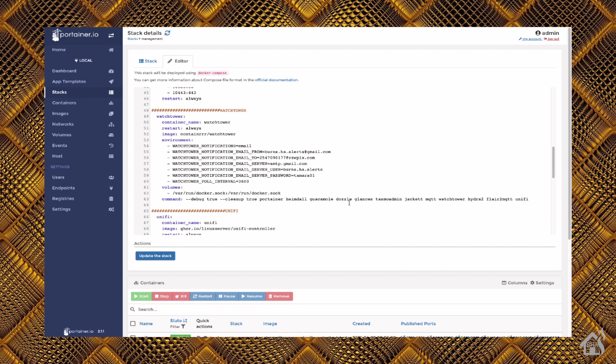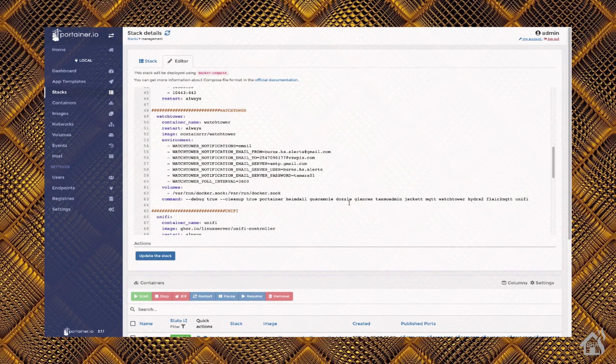But again, that's pretty much it on this video, guys. Again, this is probably not necessarily something that you need to have installed, but I think it's a pretty cool little container. I like the ability to be able to view those live Docker logs, so that's pretty cool.